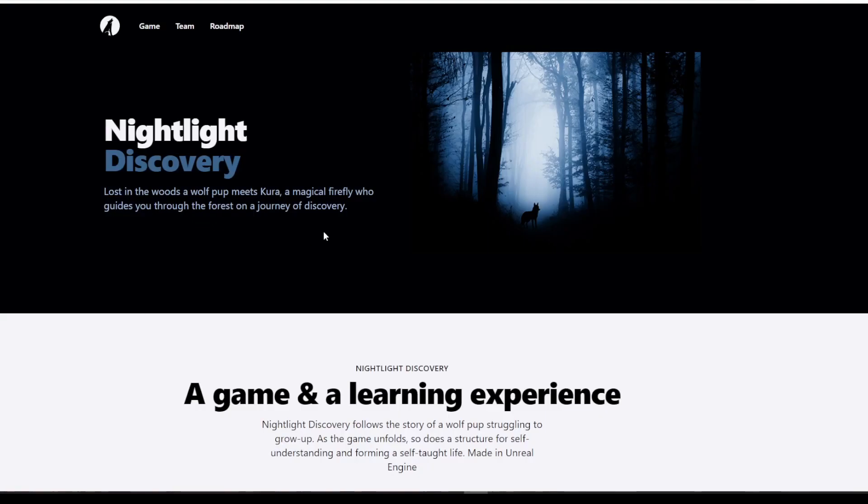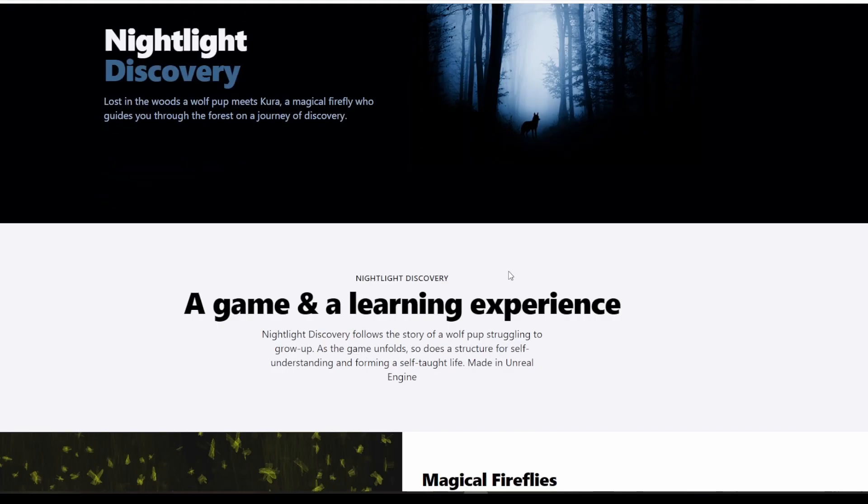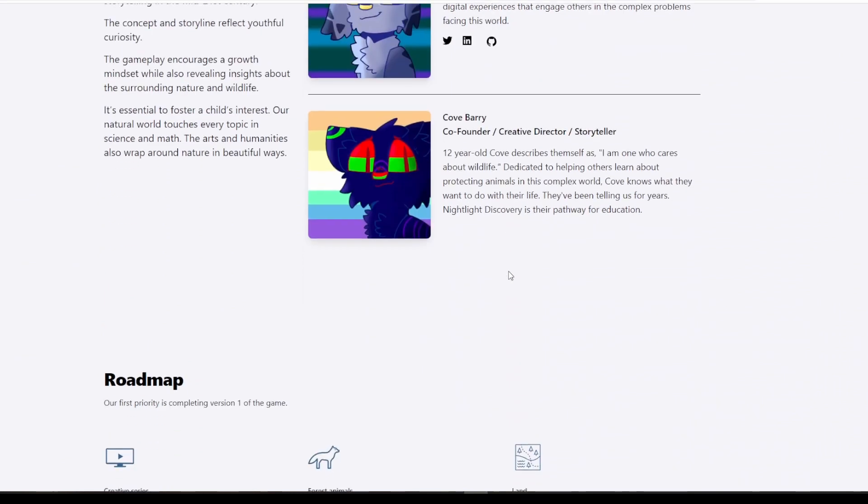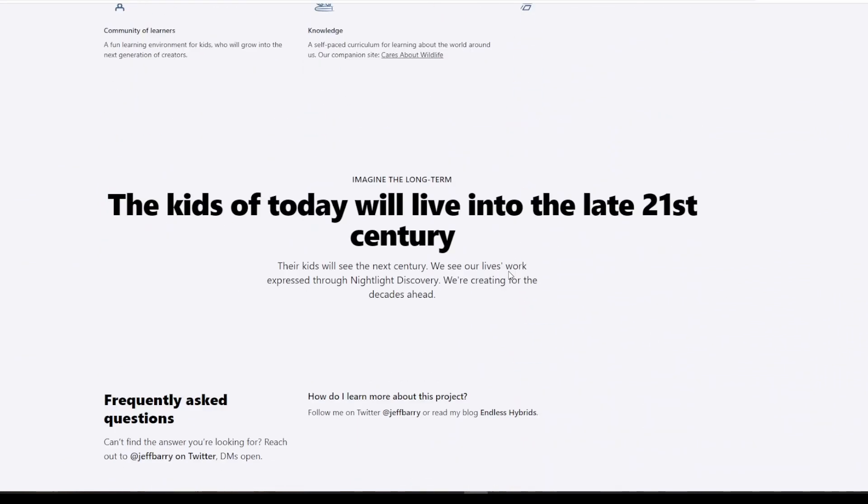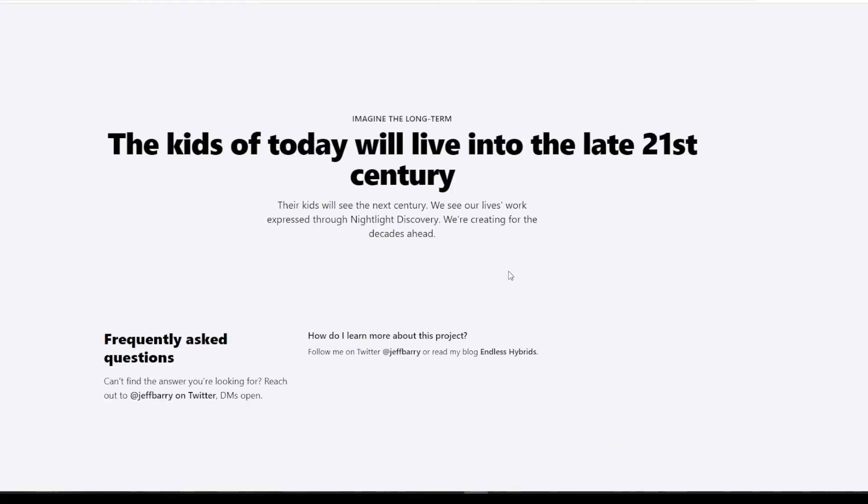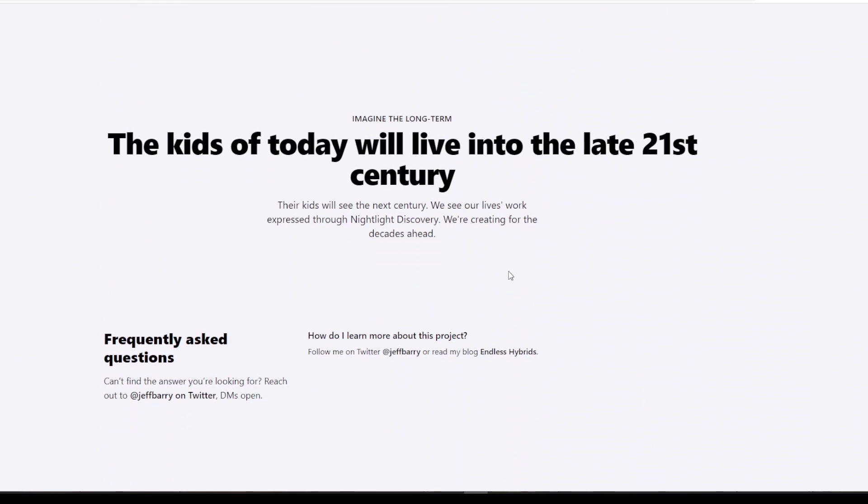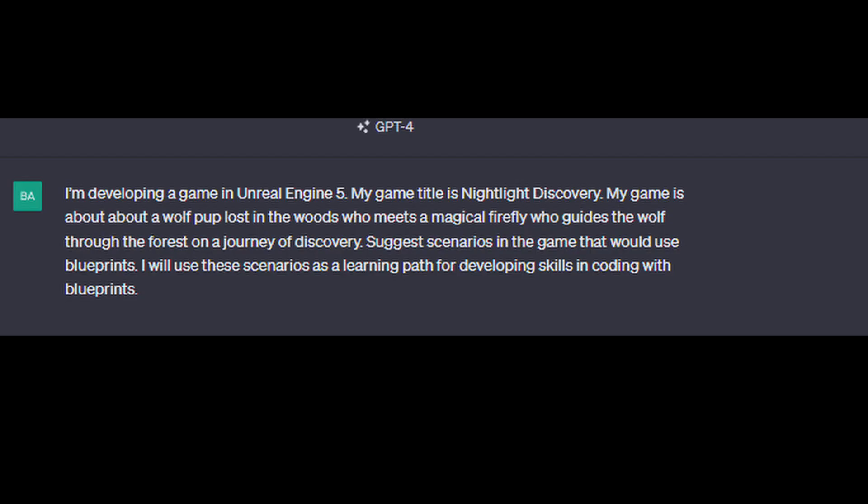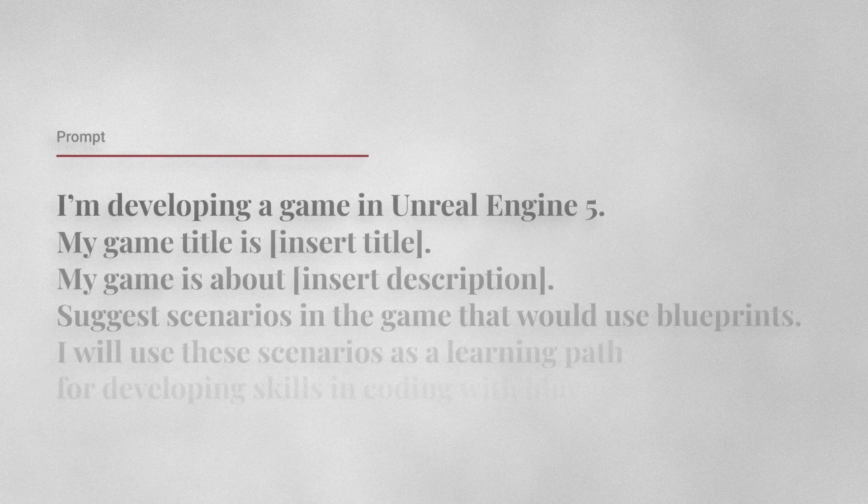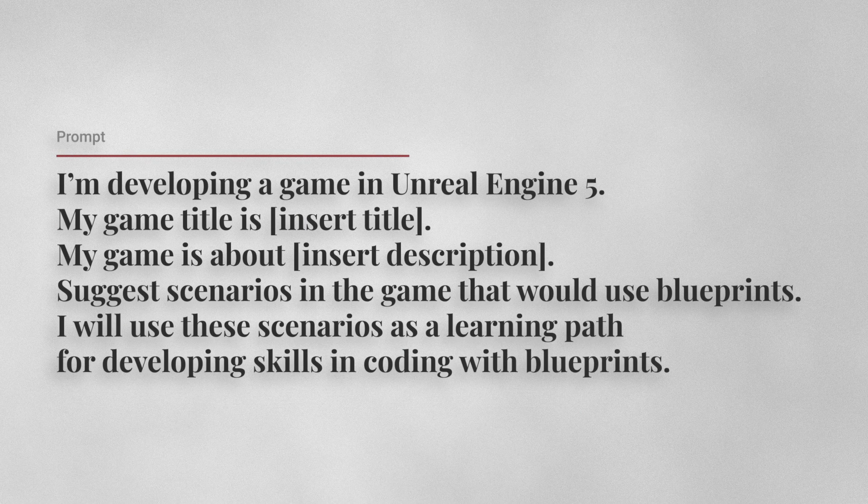For instance, in my game, Not Like Discovery, the tagline is, a wolf pup lost in the woods meets Kura, a magical firefly guiding you through the forest on a journey of discovery. You can ask ChatGPT to suggest blueprint scenarios based on your game's concept. Just use a prompt like this.